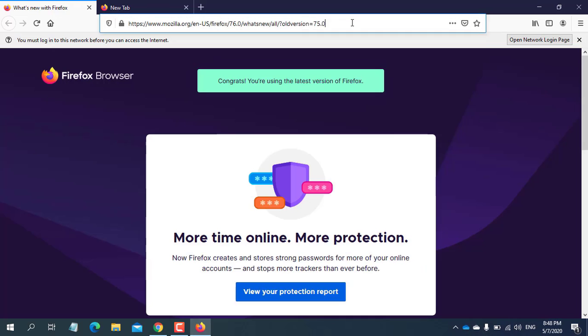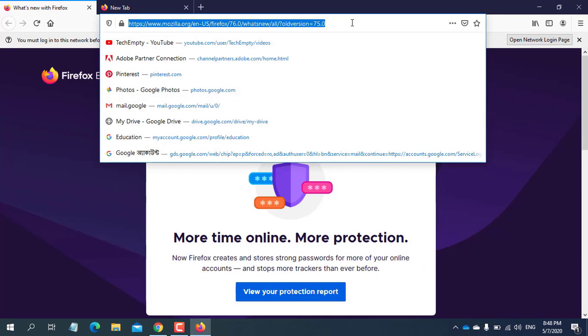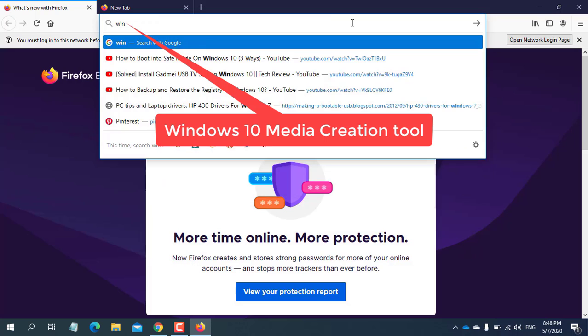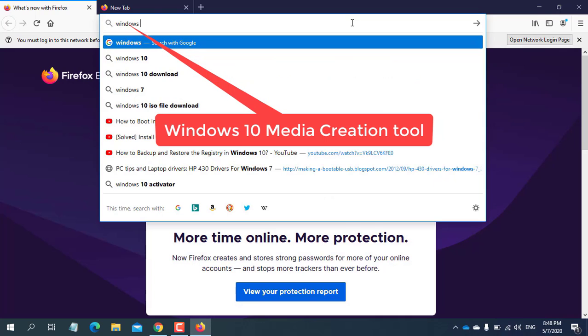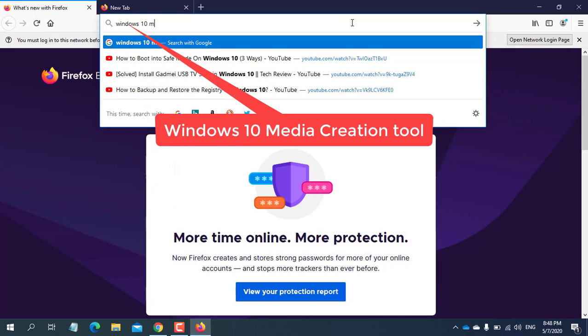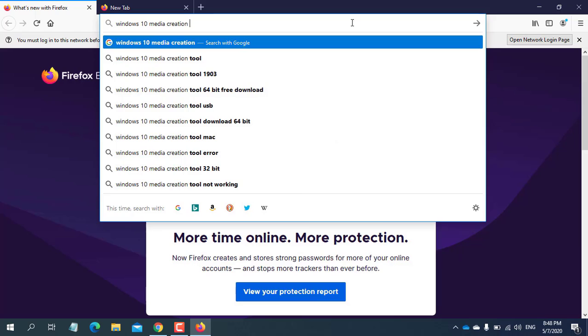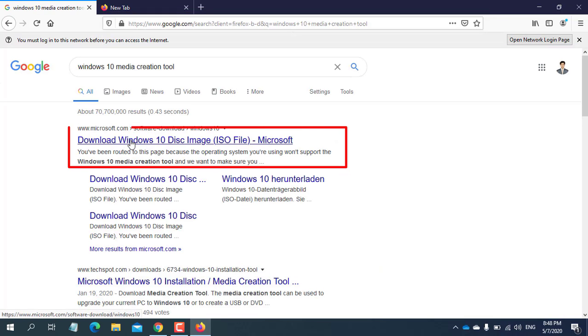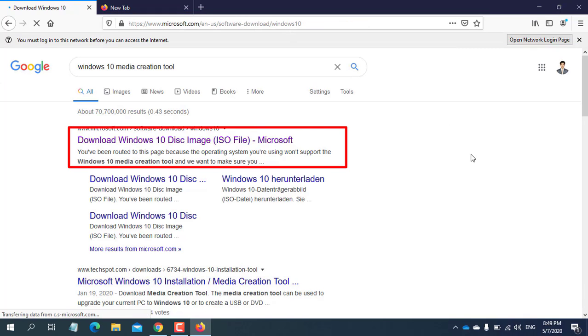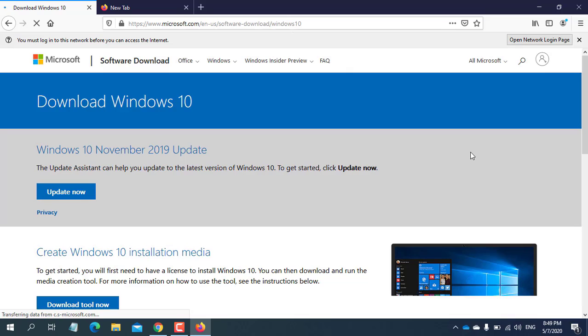For downloading this one, open browser and write in the search bar Windows 10 Media Creation Tool. From the search result, open the first link.